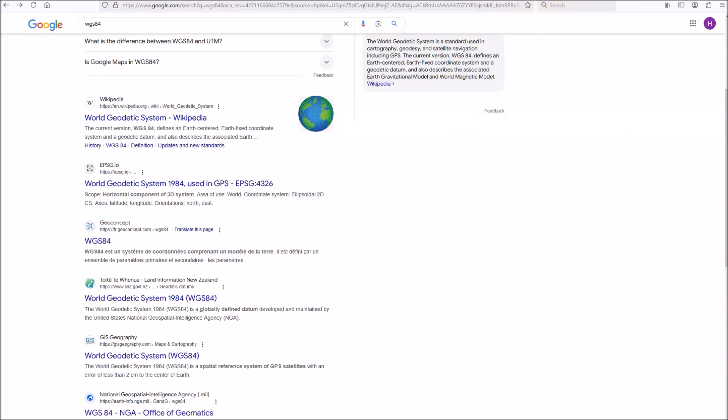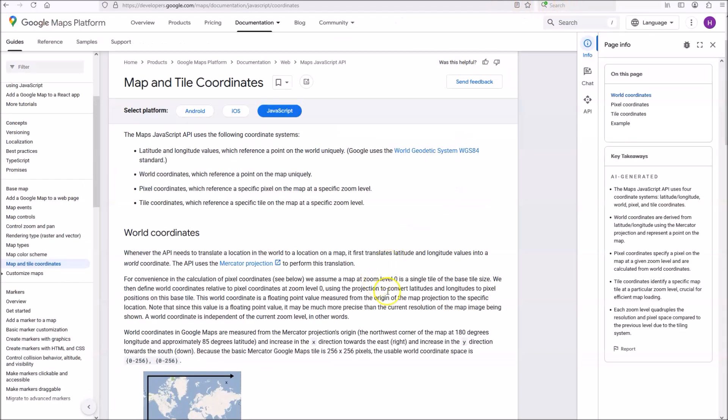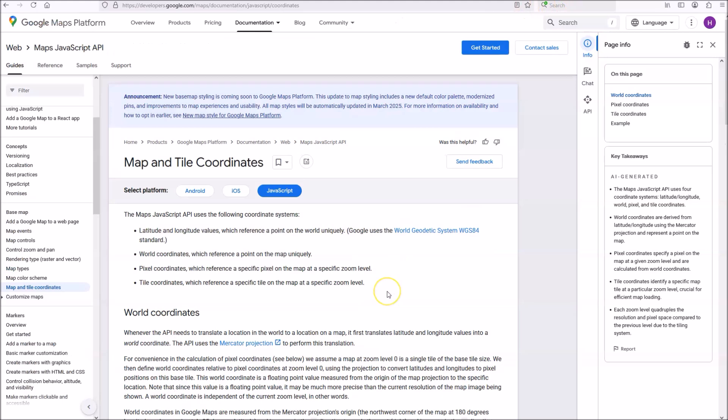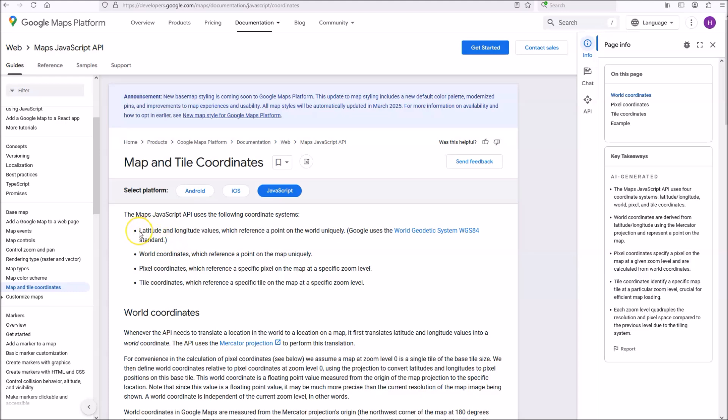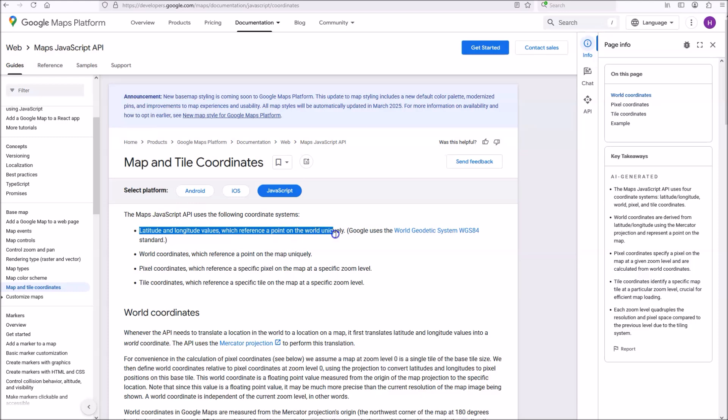Now, I made a claim about it being a globe-based system, so how am I going to support that claim? Well, a quick search on Google brought up their developers page for people who work with Google Maps and Google Earth, and it has information about Google Earth.